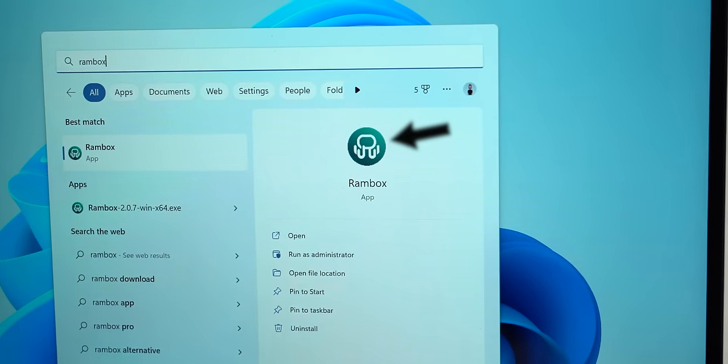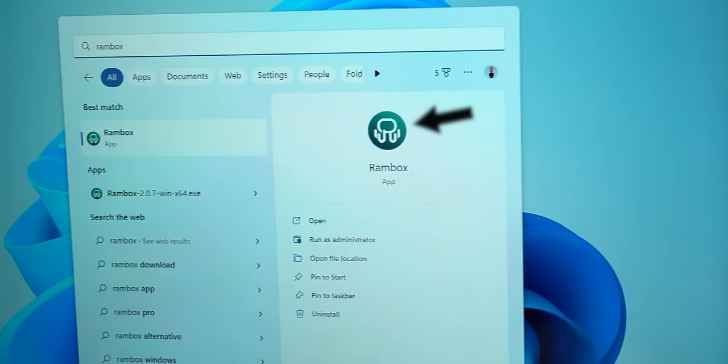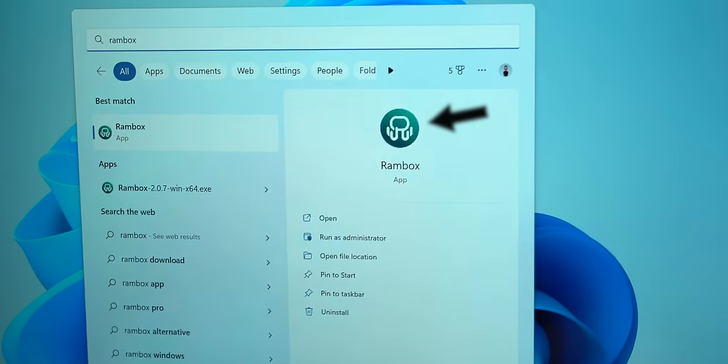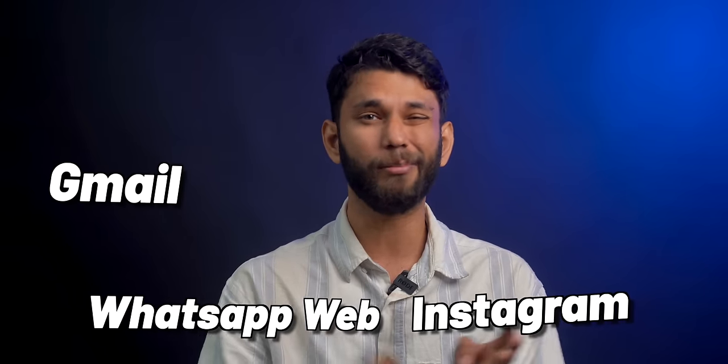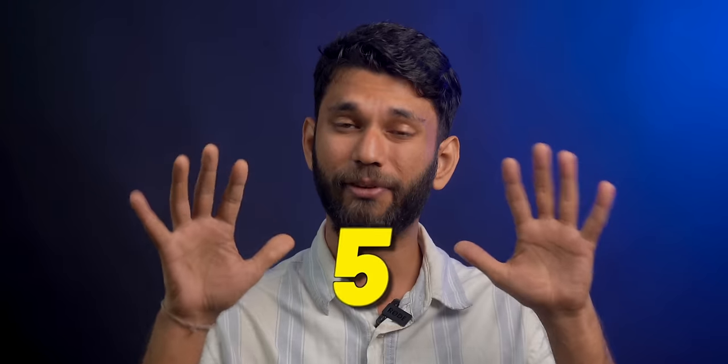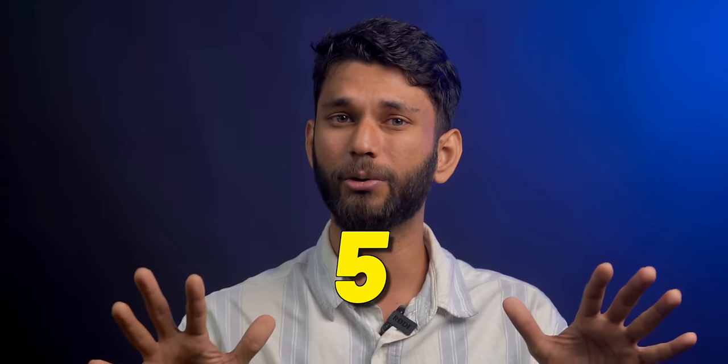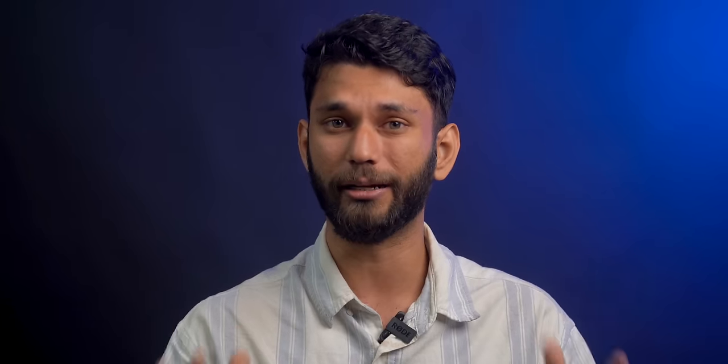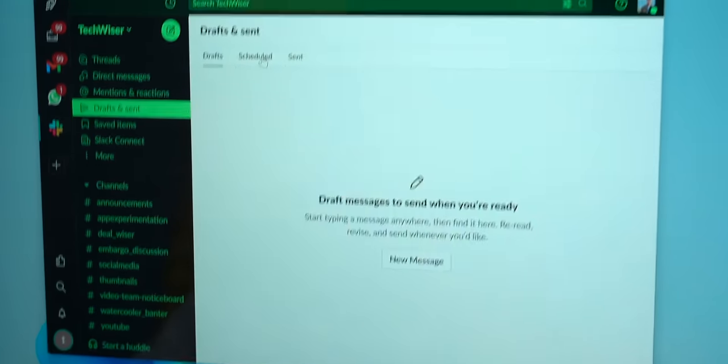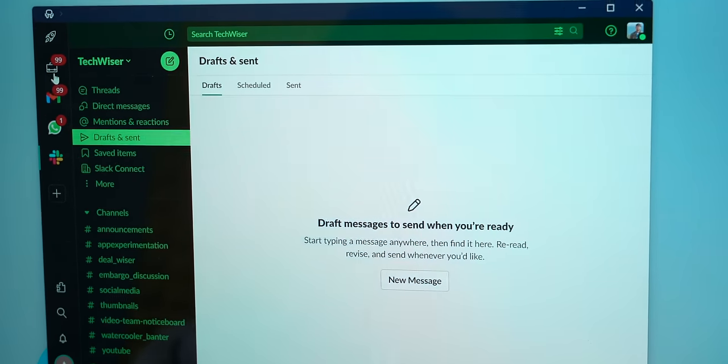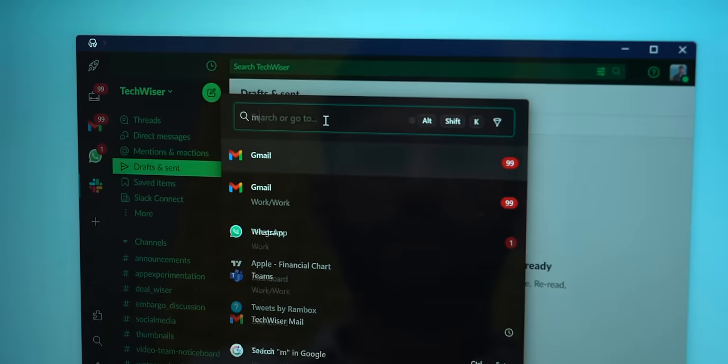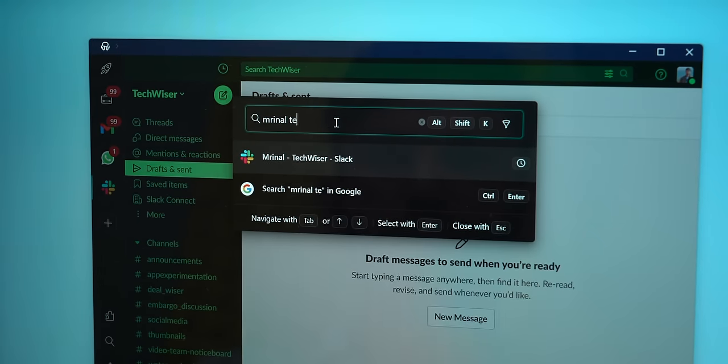And before we wrap it, here's a bonus app called Rambox. It's an open-source all-in-one messenger app. So if you use Gmail, WhatsApp Web, Instagram, Discord on your PC, that's like five different windows and apps open at a time. A better way is Rambox. It clubs all the apps in a single window. And that's not the best part.